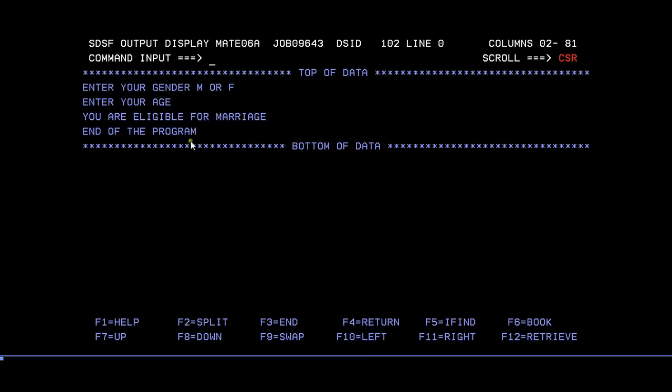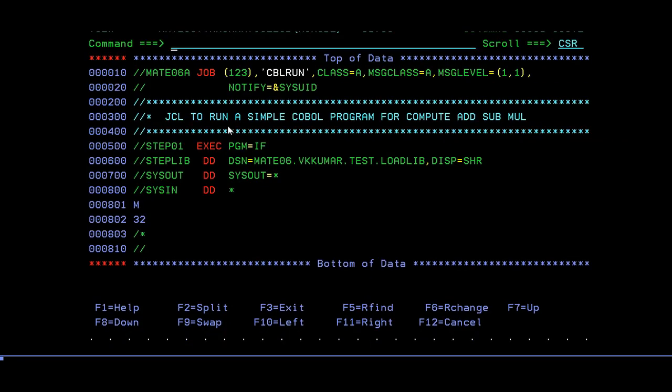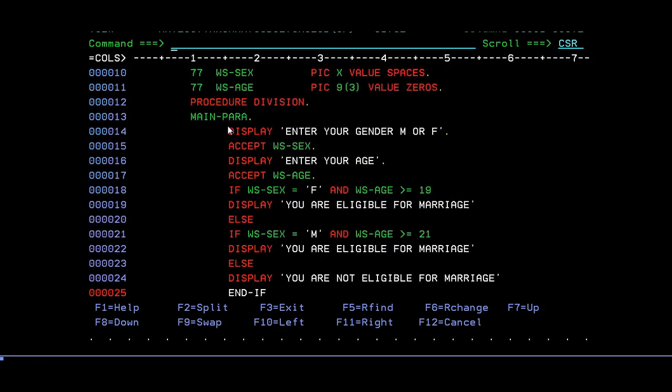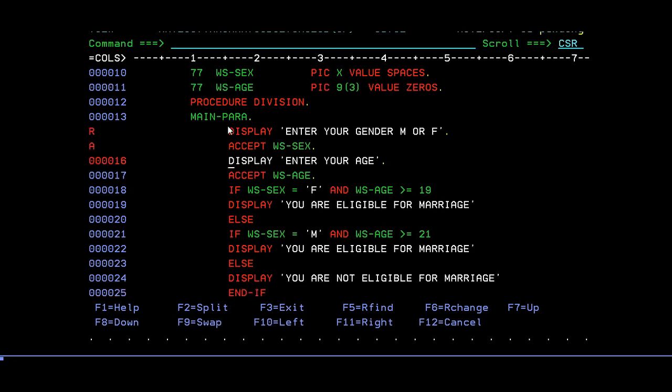It will try to check both the conditions if they're working or not. I'll go to SPOOL. Now here I entered gender as male and age as 32. Let's see what happens. Enter your gender M or F, enter your age. You are eligible for marriage. Since I entered my age as 32, you are eligible for marriage. End of the program.